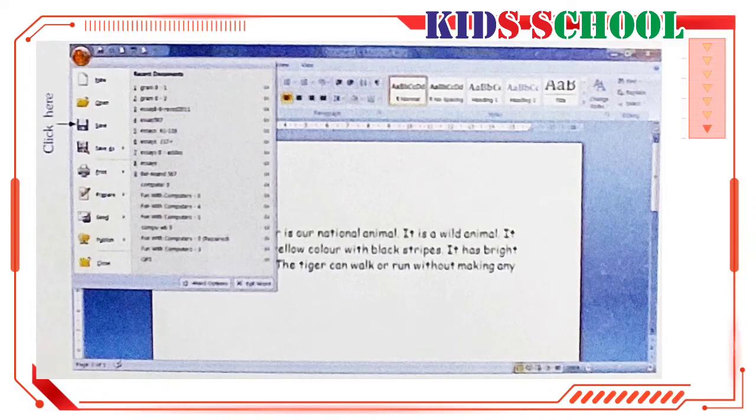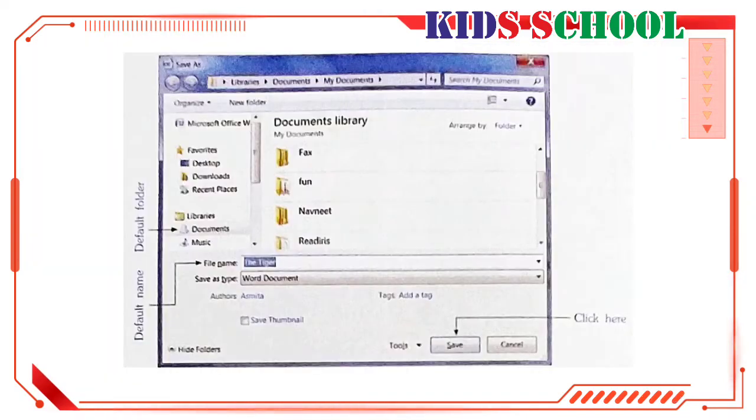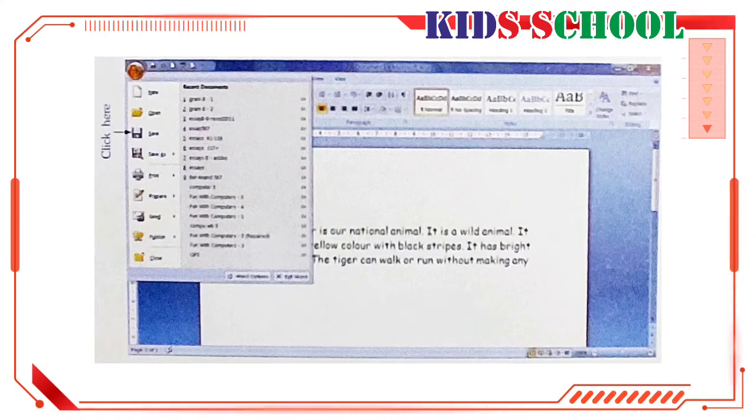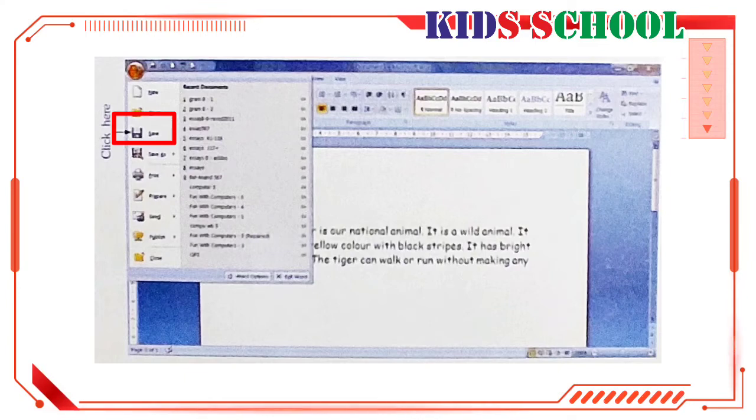You will see the save as dialog box. Or on the title bar, click on office button. You will see a drop down menu. On this menu, click on save. You will see the save as dialog box.